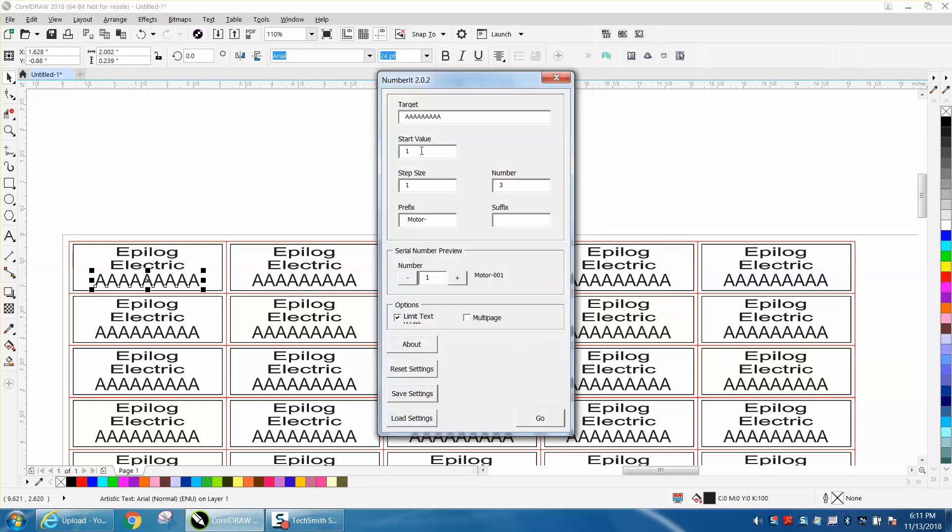So I'm going to go, the target is the nine A's, and the nine A's represent the length that it'll go. So it won't go any bigger than that, because I'm going to limit the text. I actually put a prefix in it called motor. You have to have that dash, I think, to separate it.